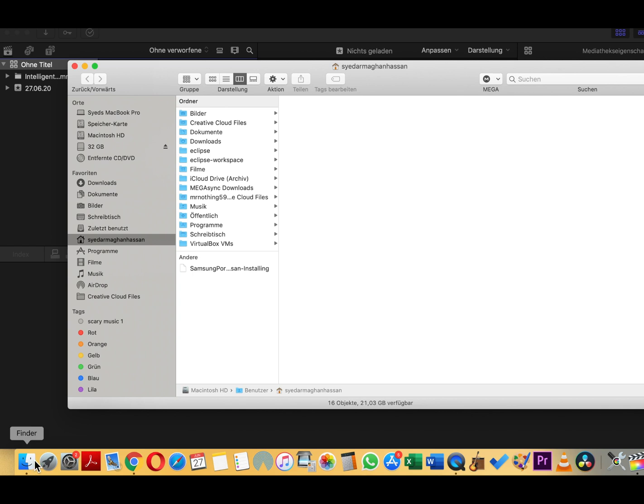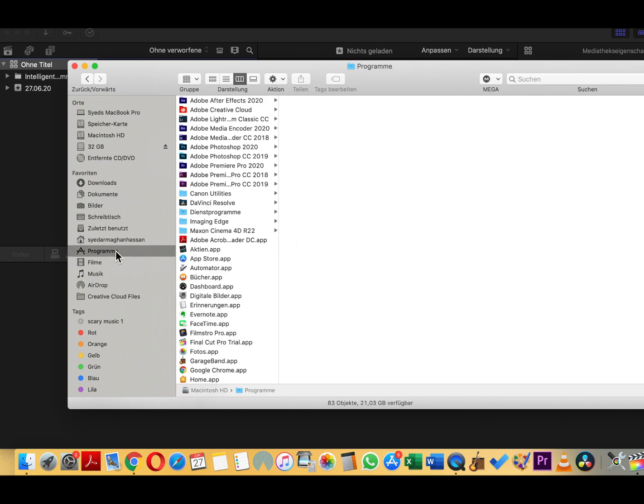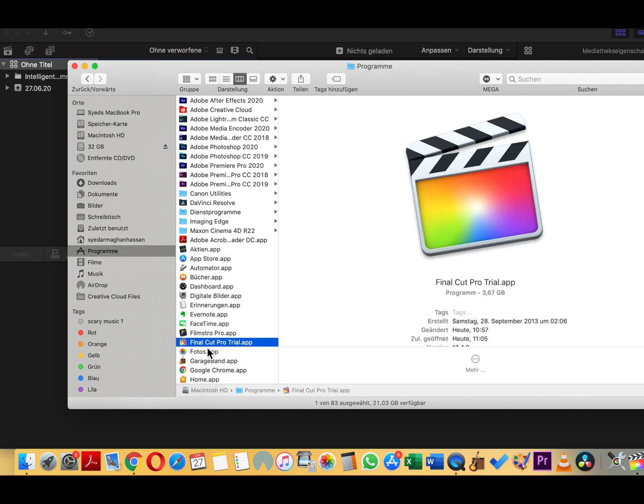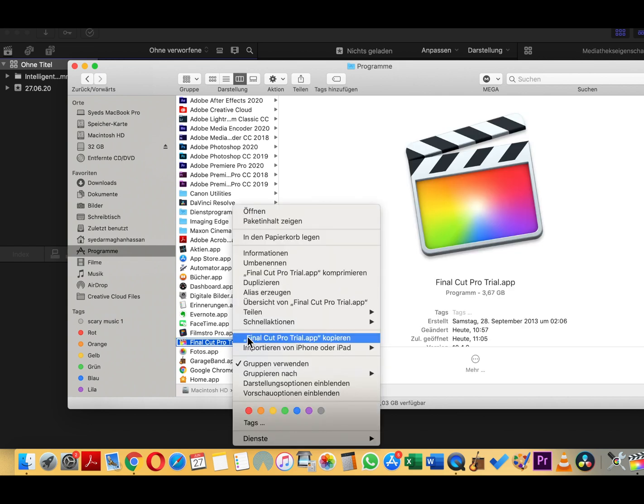Now you open the Finder to change the language. Open the Finder, Programs or Applications, go to Final Cut Pro, open it.